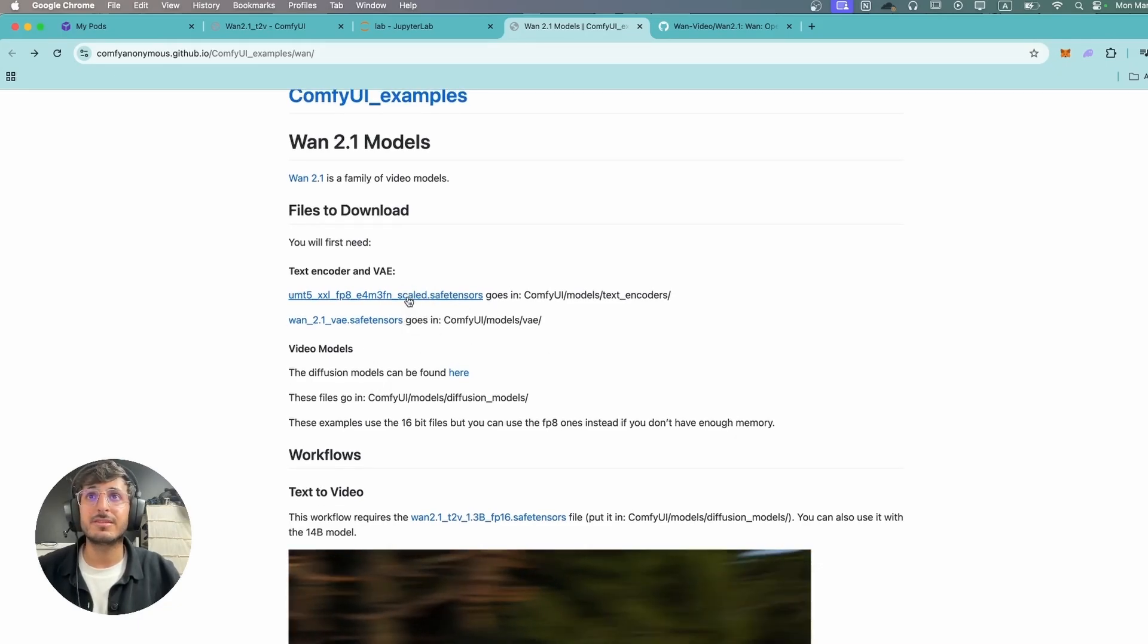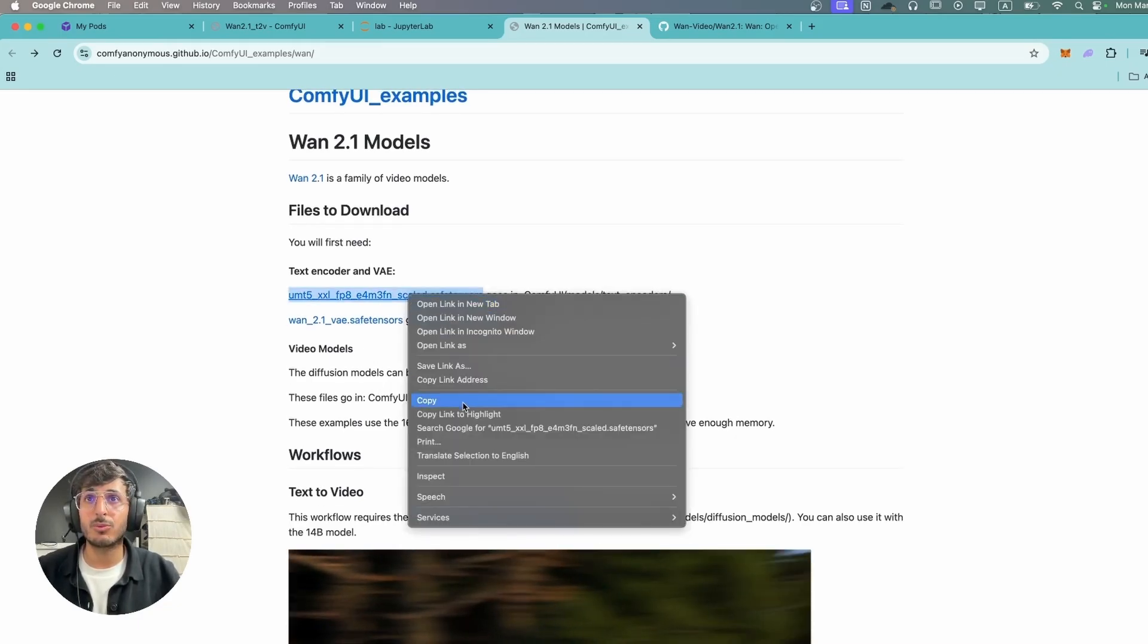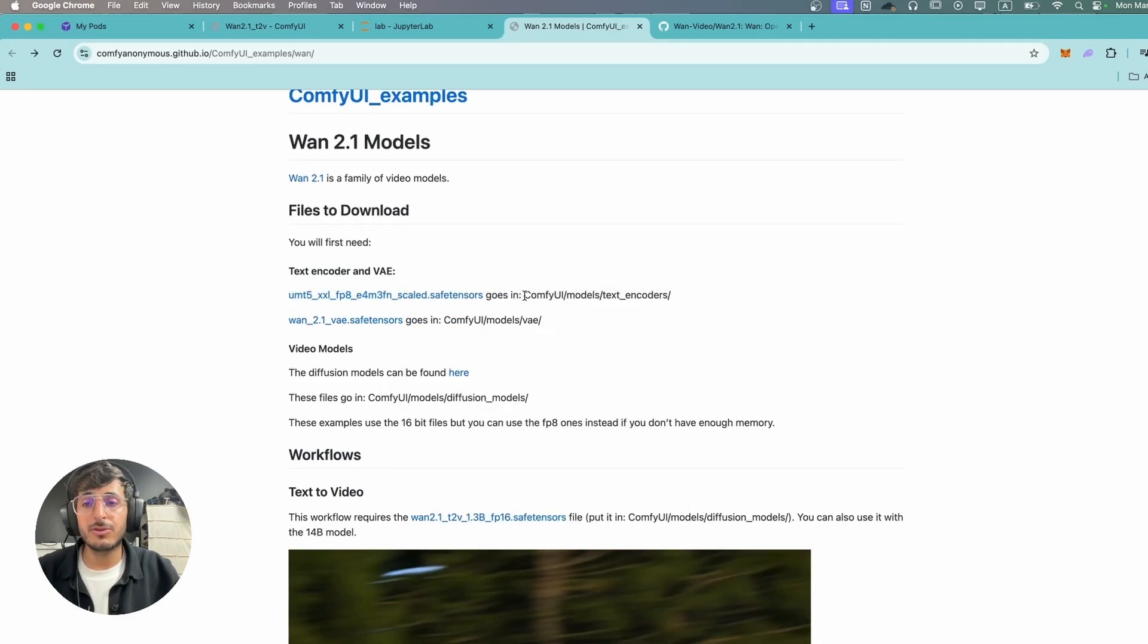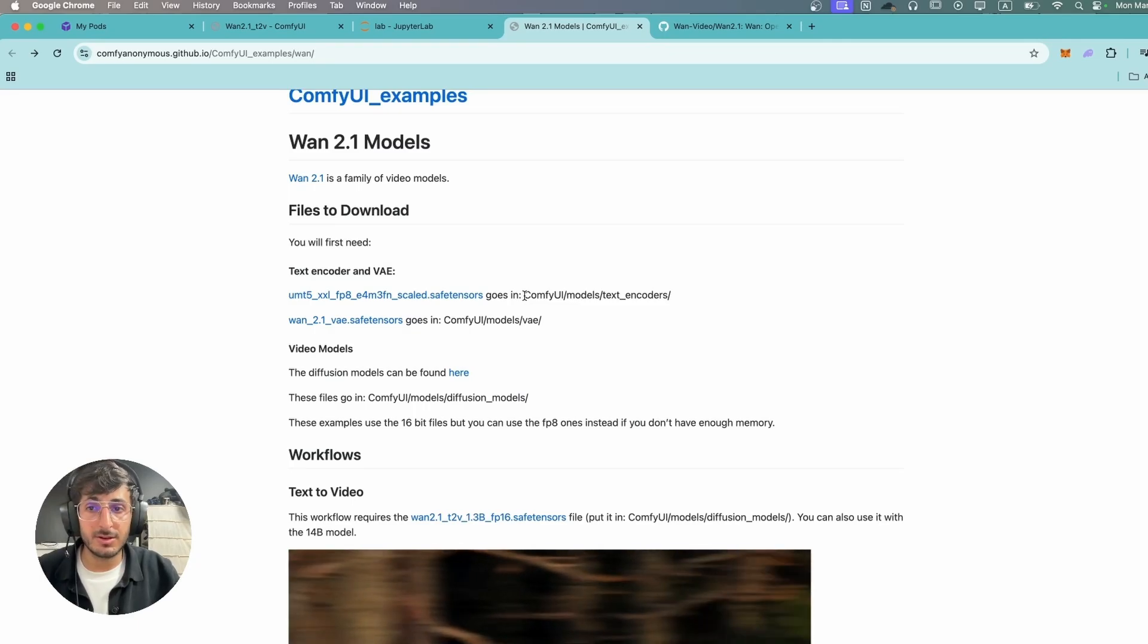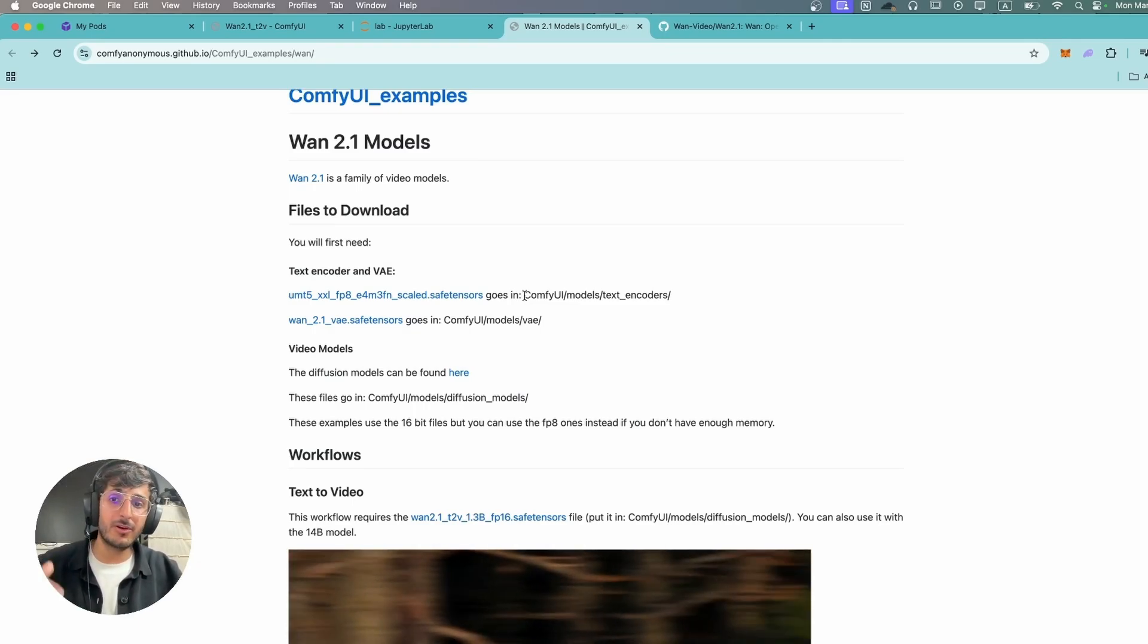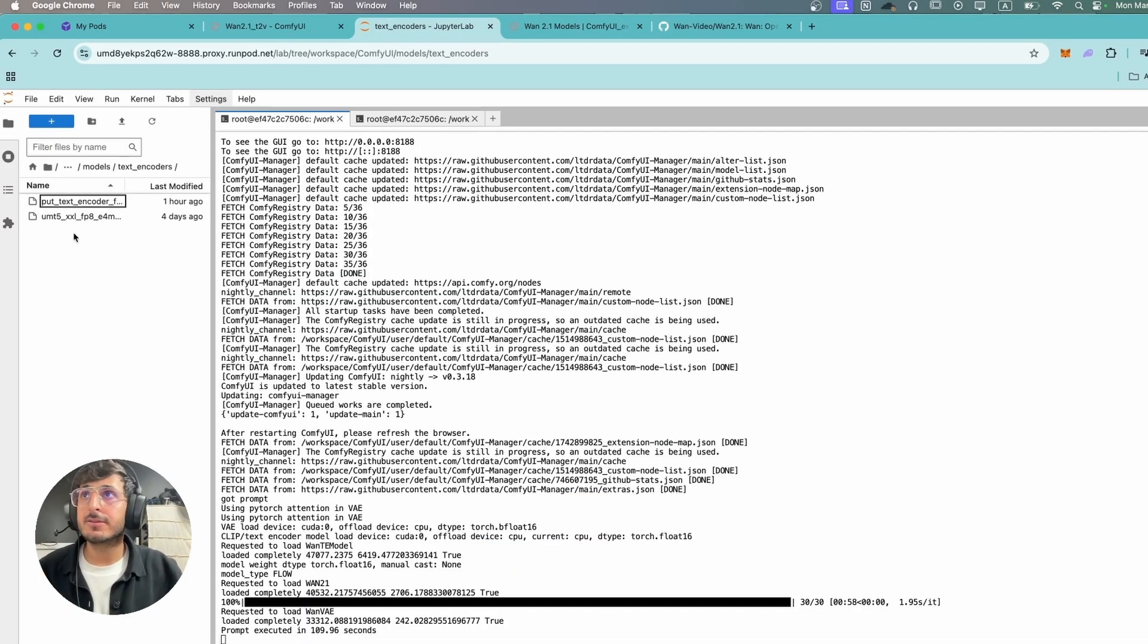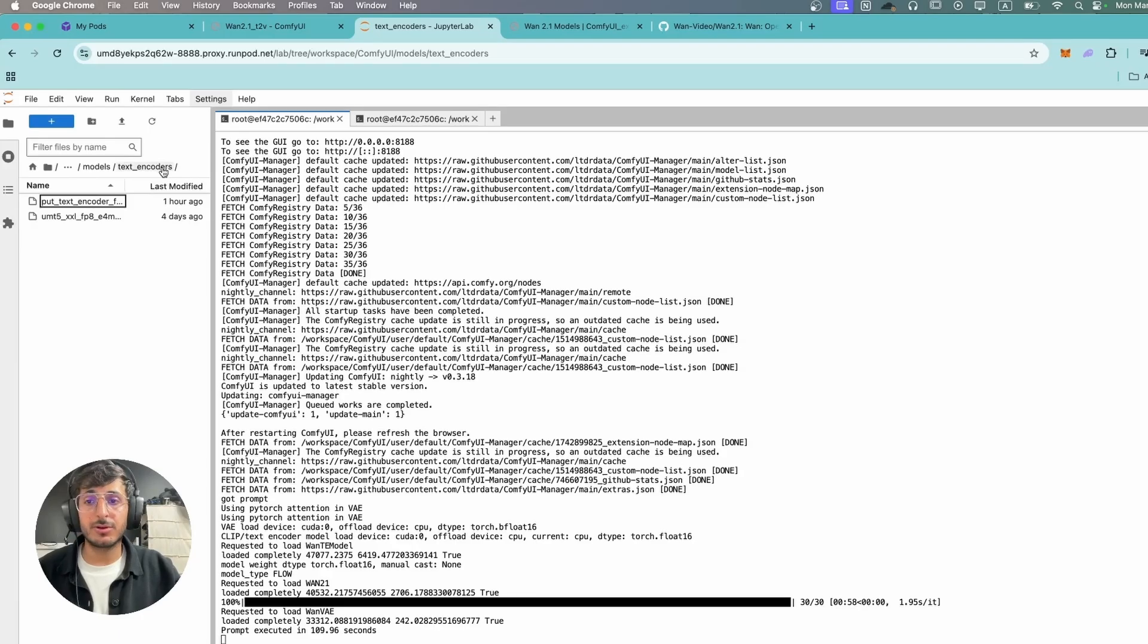First off we need to download this text encoder. So you're gonna want to download this and you will need to place it in your ComfyUI text encoder folder. Now I have already done this. You can see it over here in my text encoder folder.